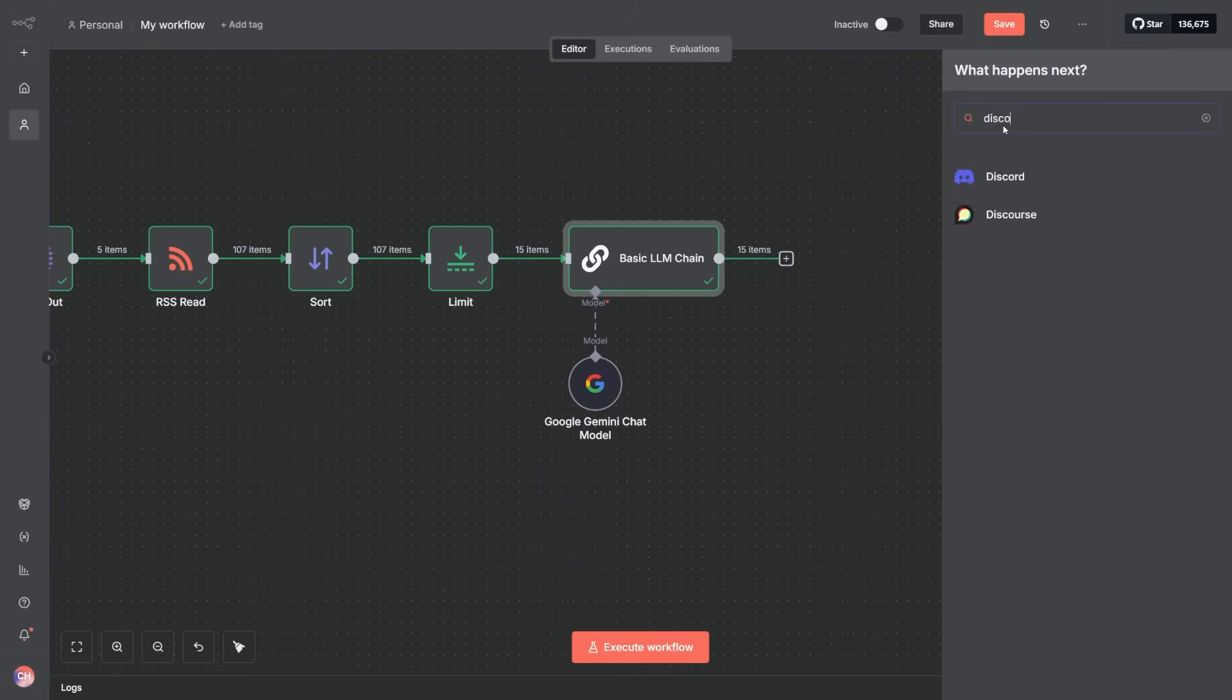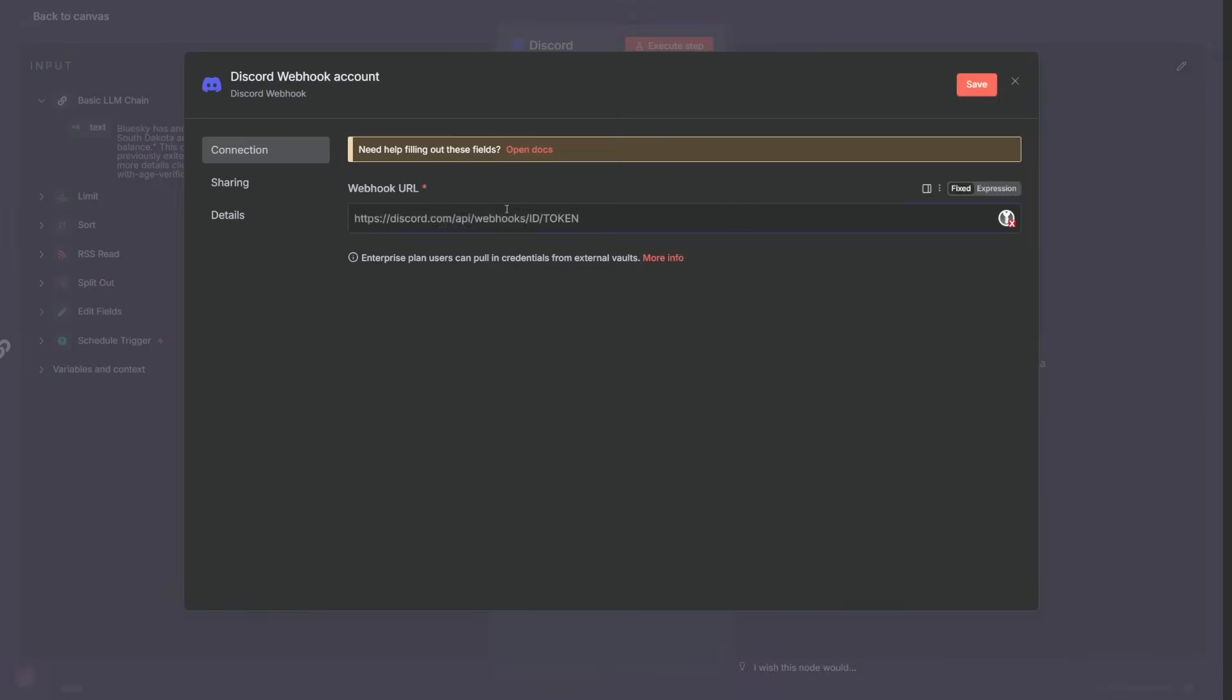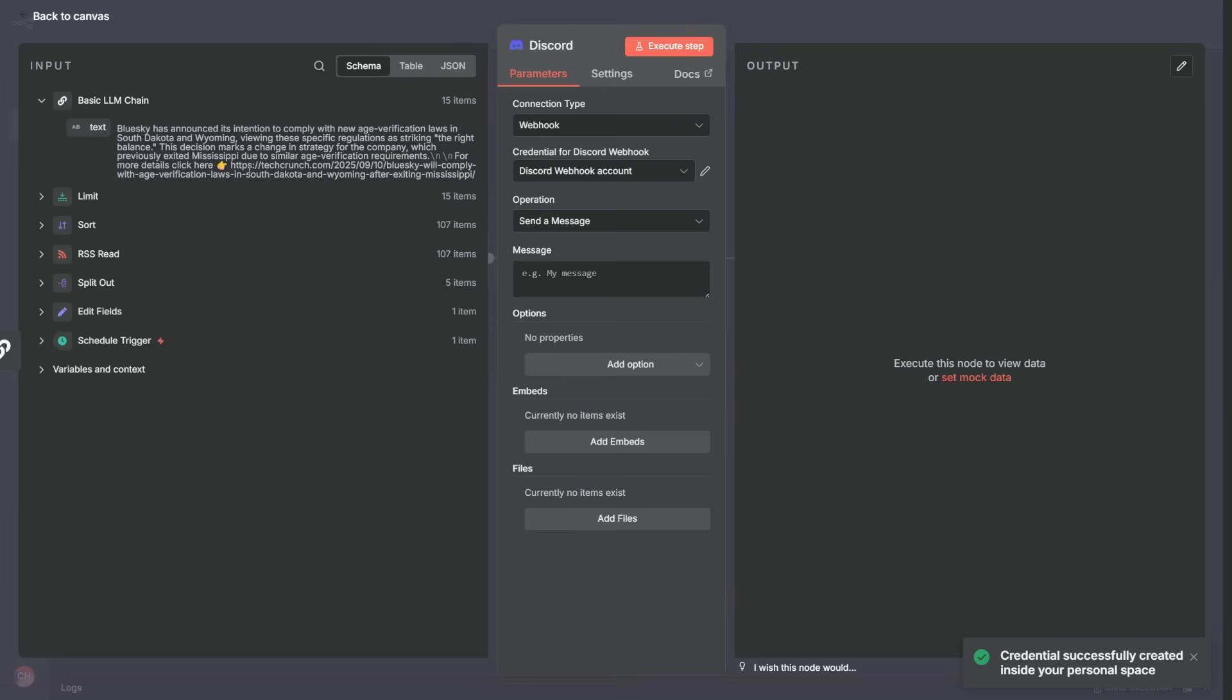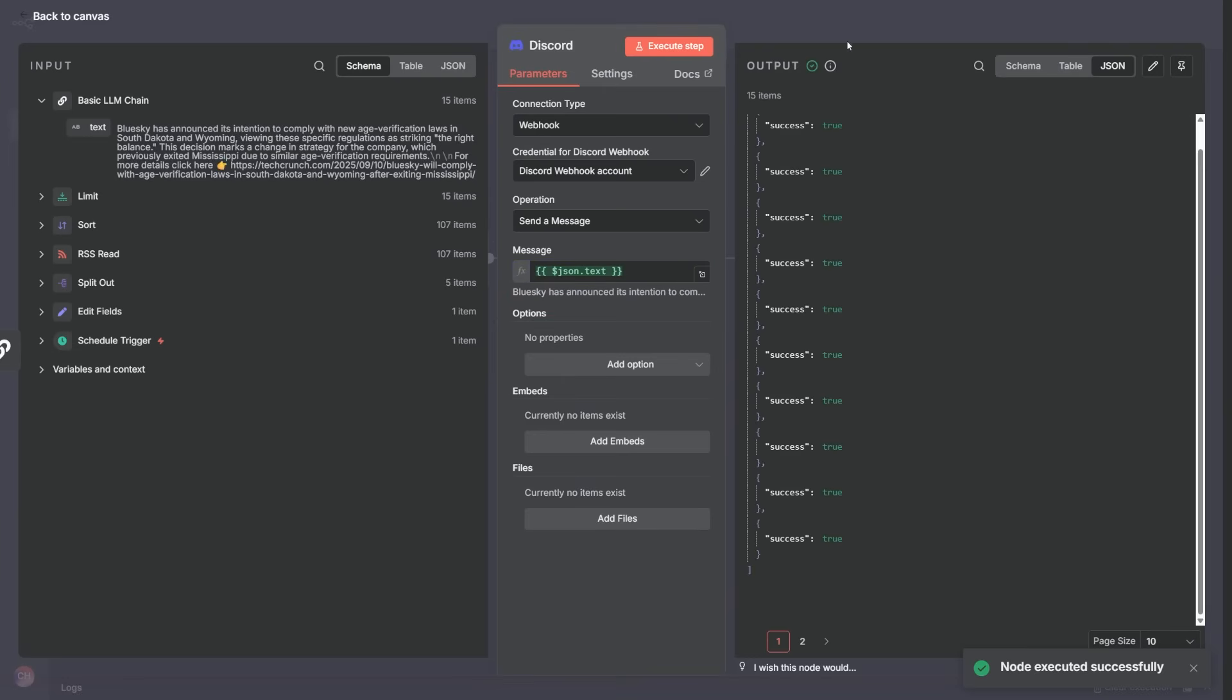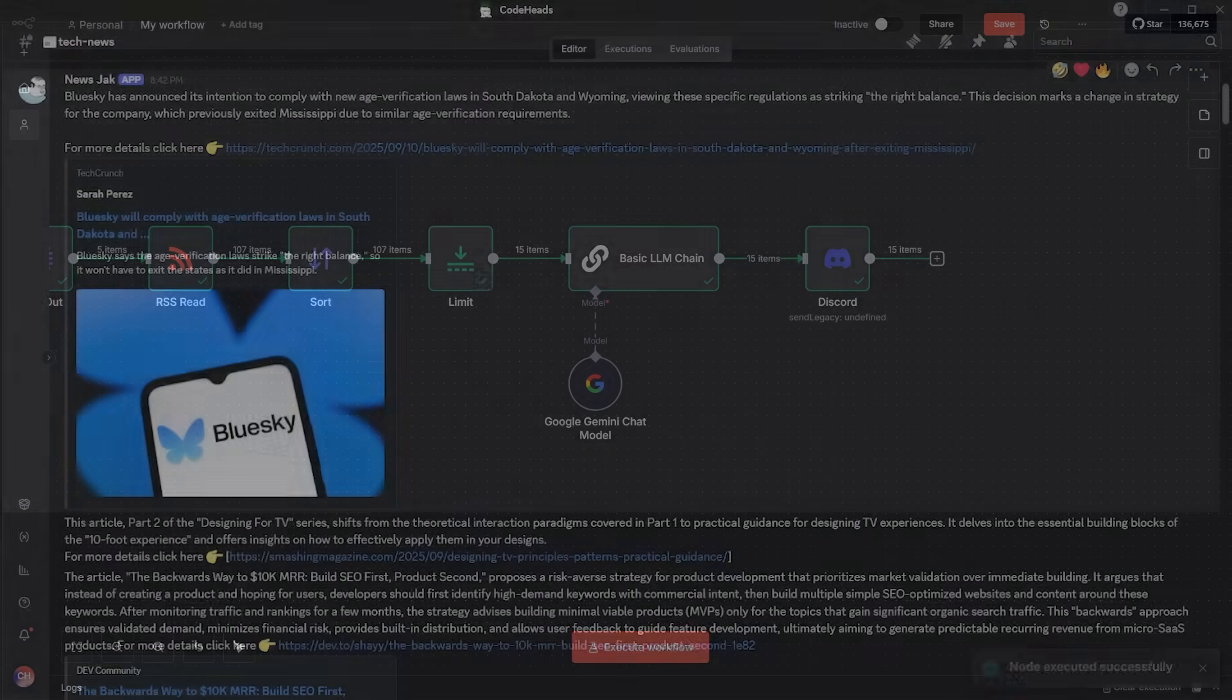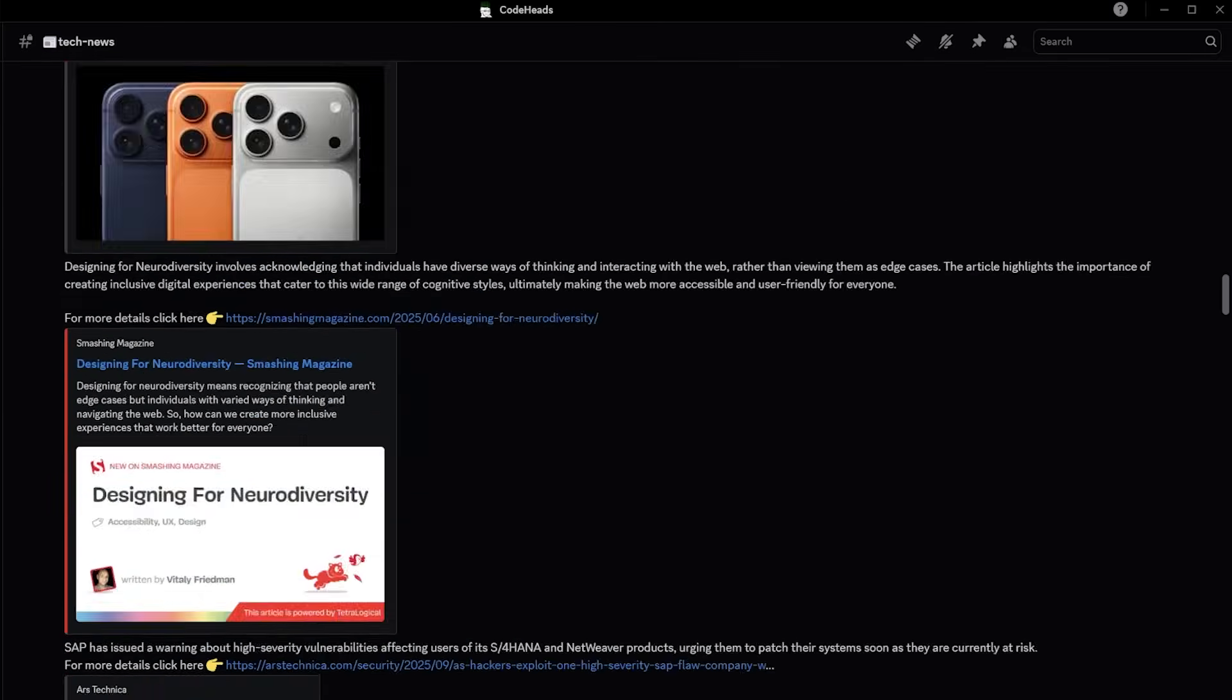Finally, we connect the Discord node, drop in a webhook from our server, and just like that, we've got a daily tech news Discord bot in under 10 minutes. Here is how it looks inside the Discord server.